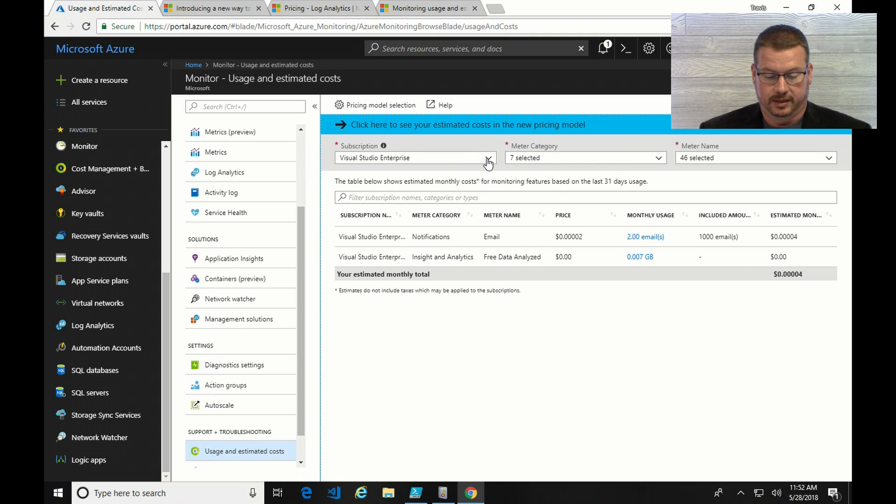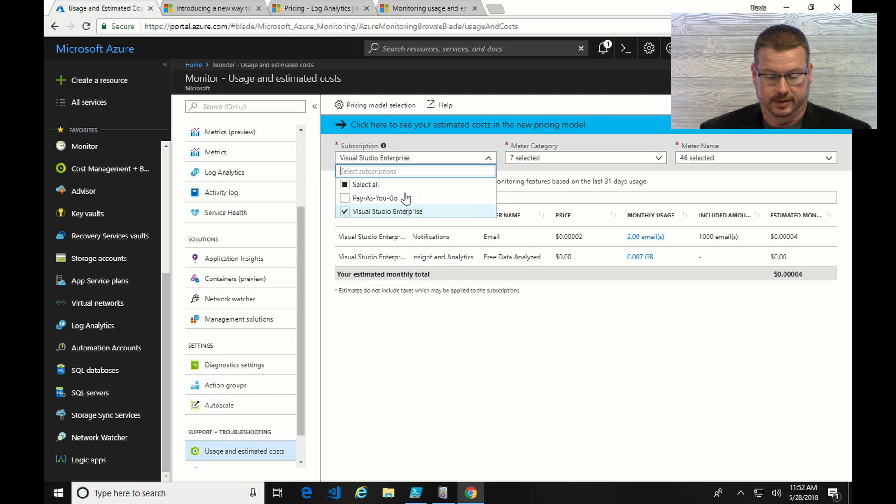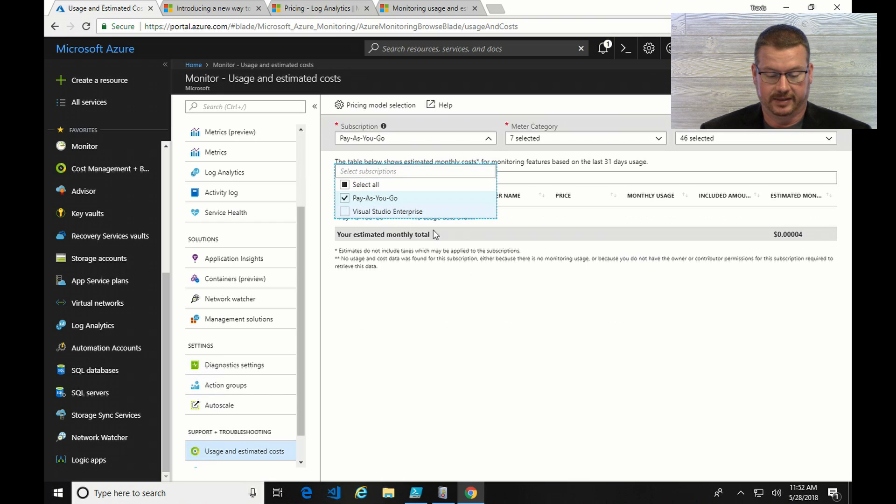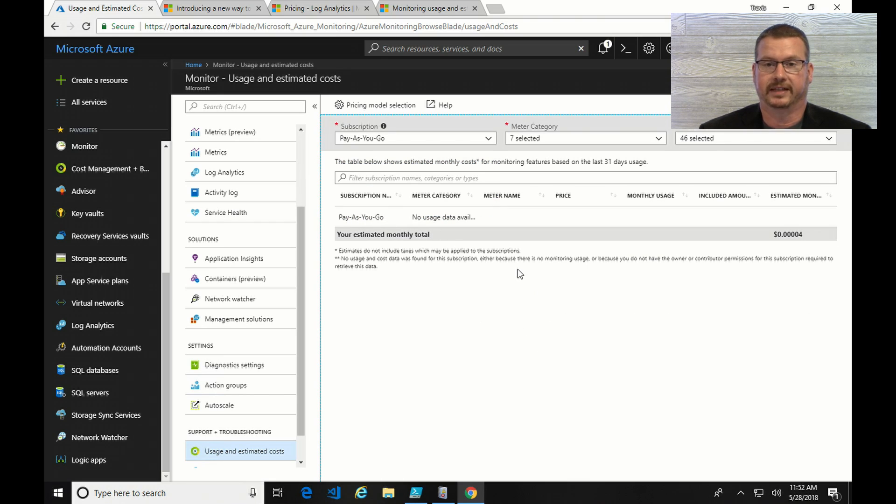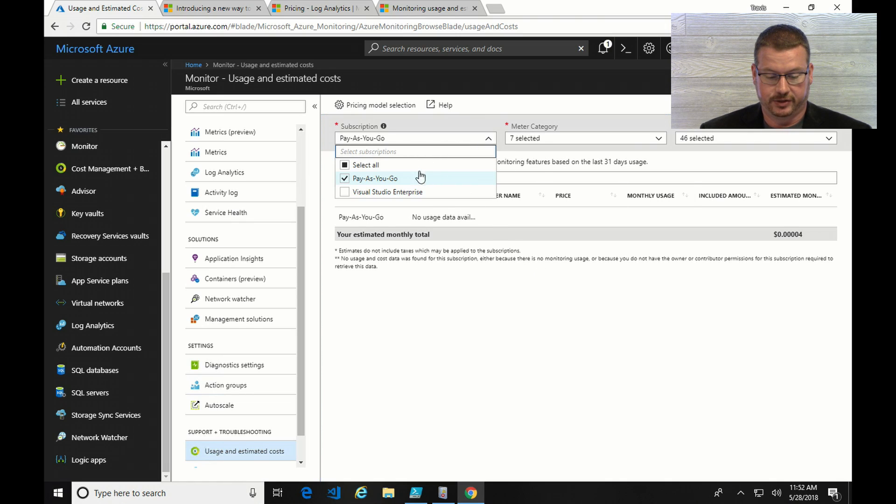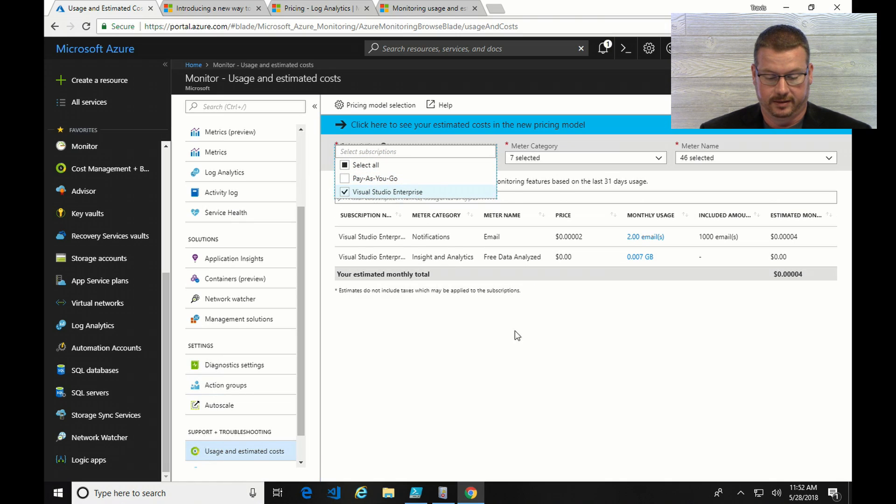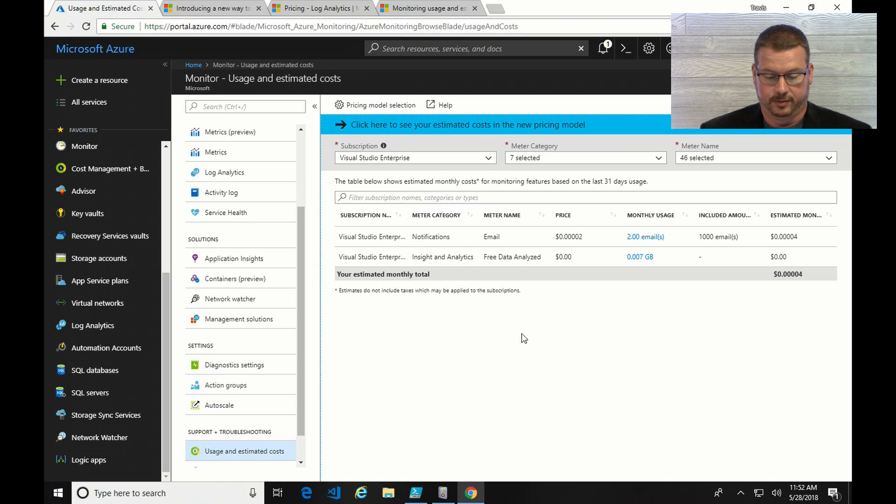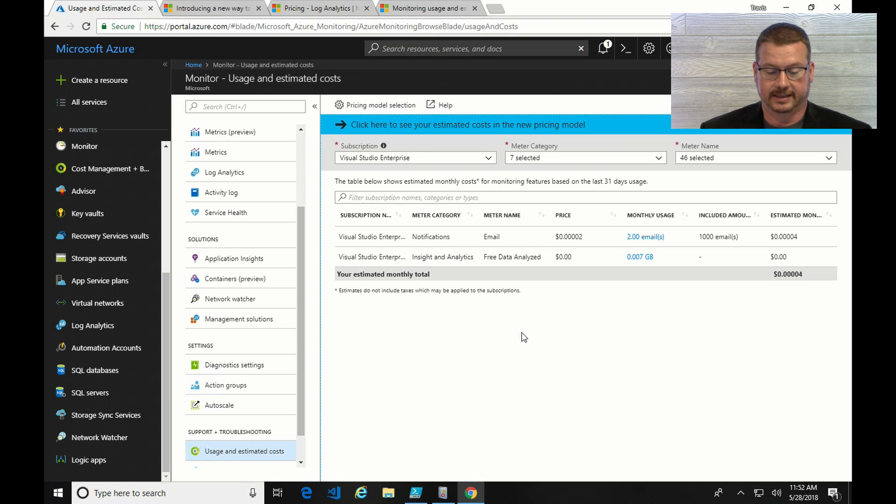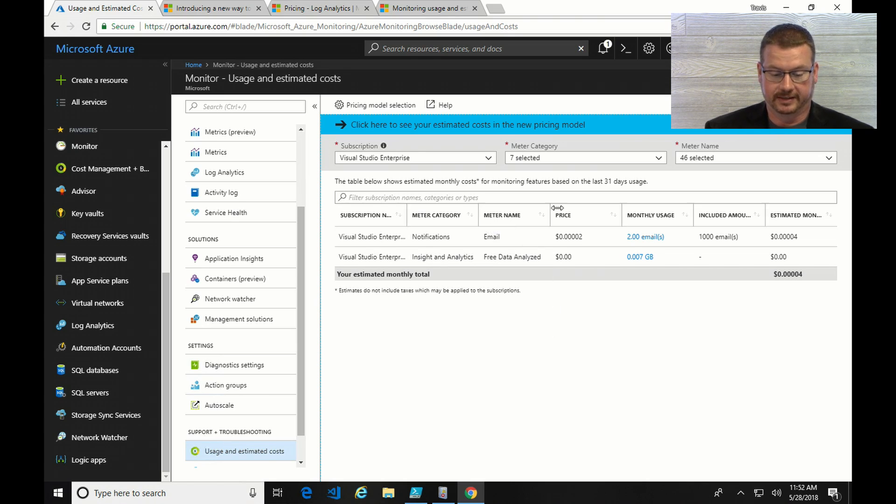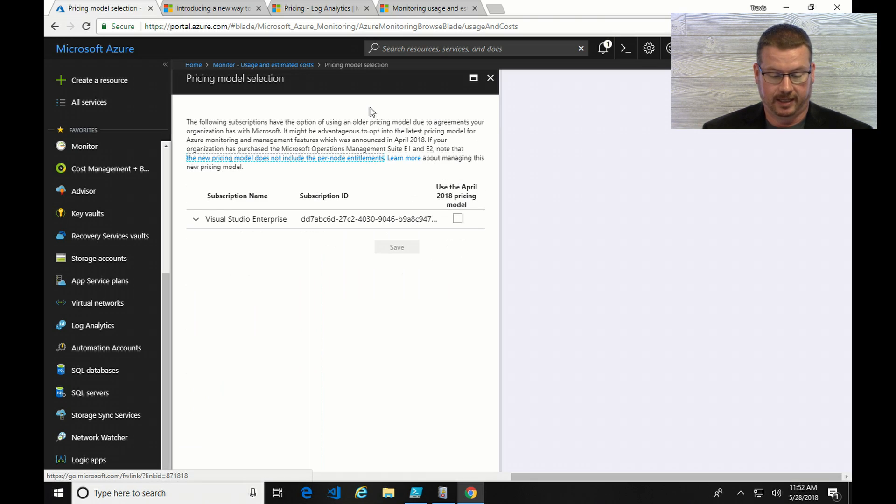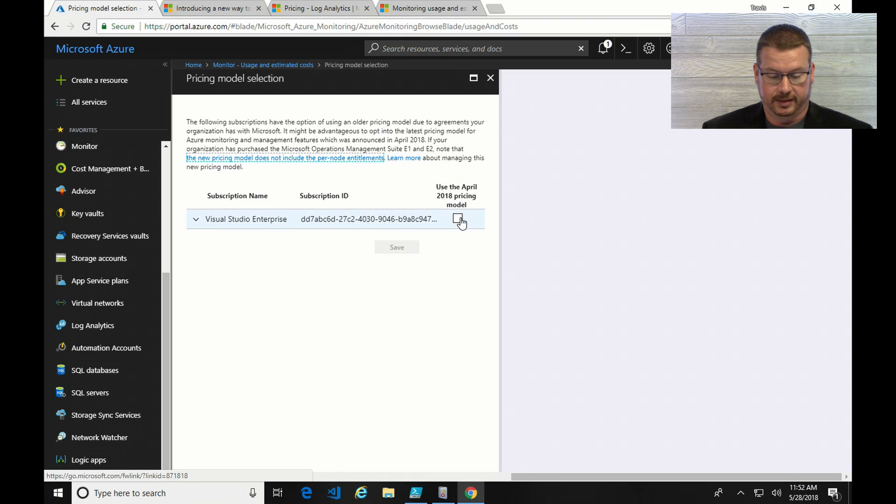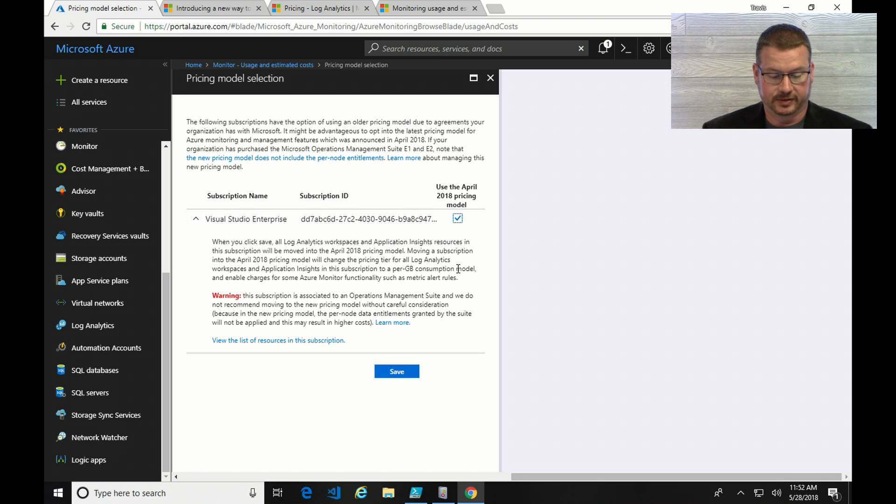So, if I change to my pay-as-I-go, well, I don't have anything set up there. So, what I want to do is change my pre-April 2018 to post-April 2018. And I do that by going into pricing model selection on top, and I can select to use that.